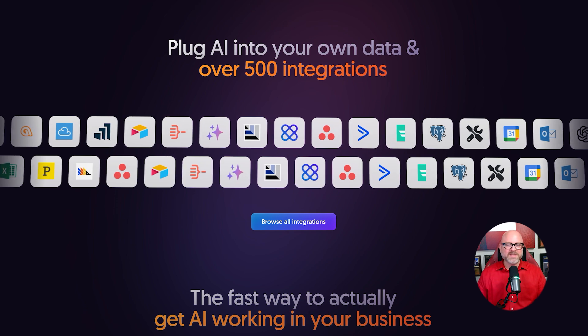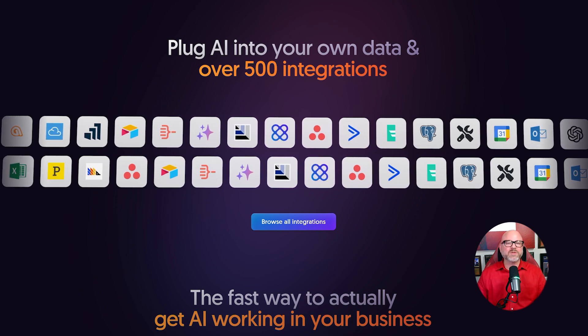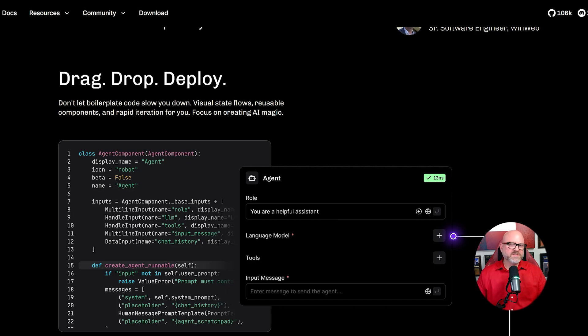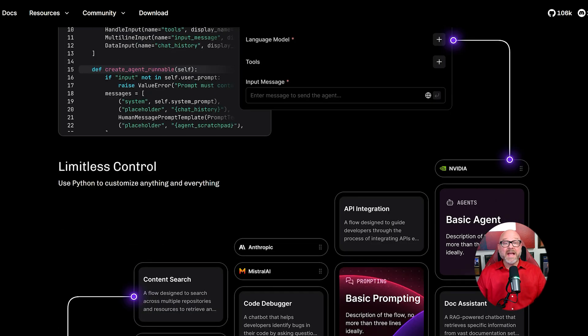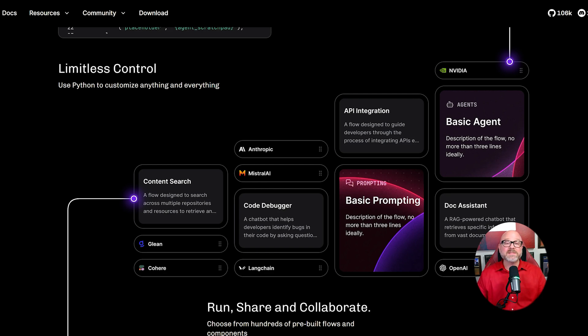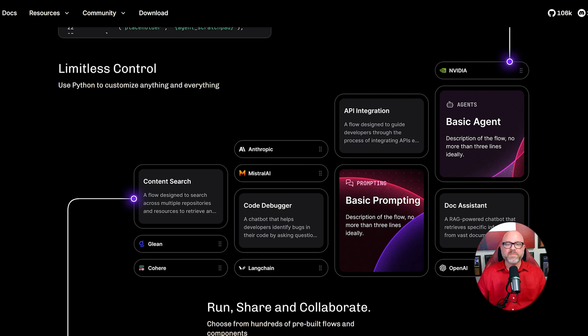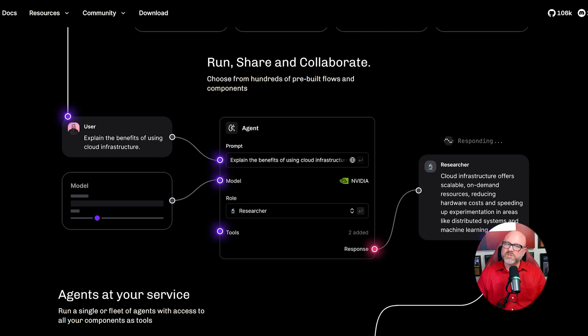This brings us to their practical use cases. You would use Lengflow to create a specific AI component. For example, you could build a chatbot that is an expert on your products. You could build the logic for that chat inside of Lengflow, and that is where the tool's job ends. It's focused on creating the AI part of a system.